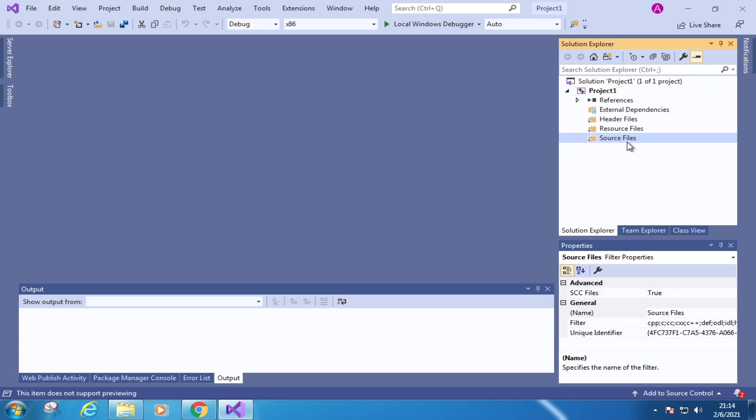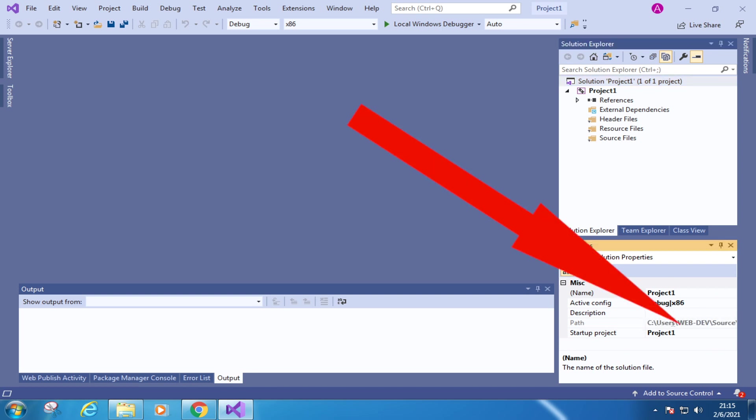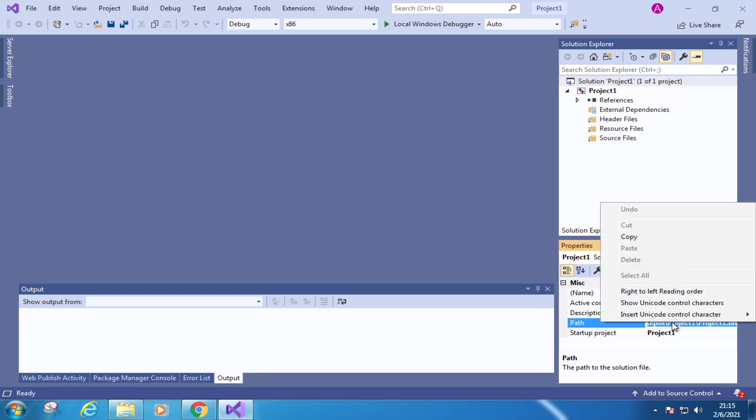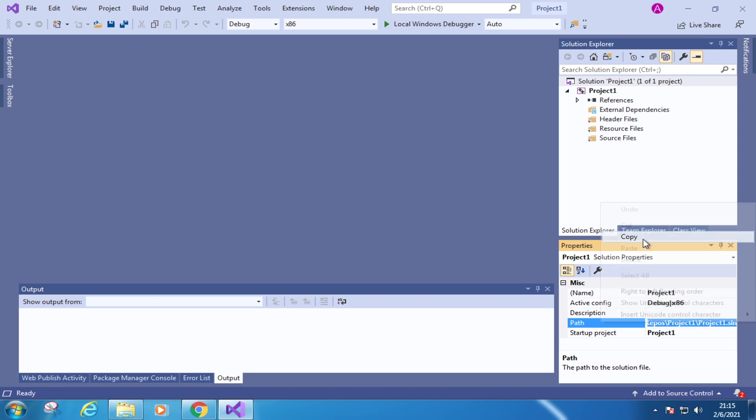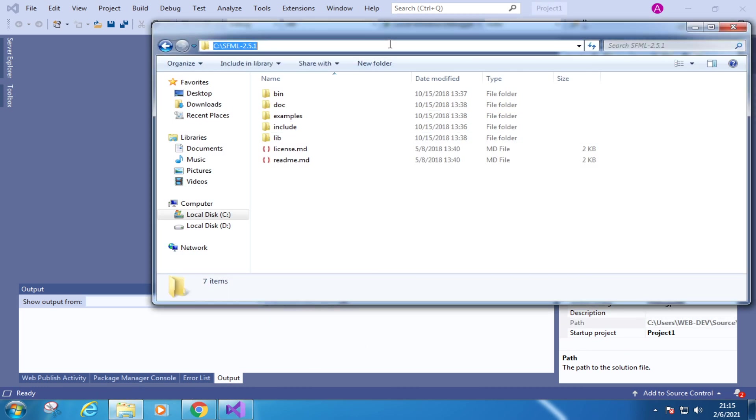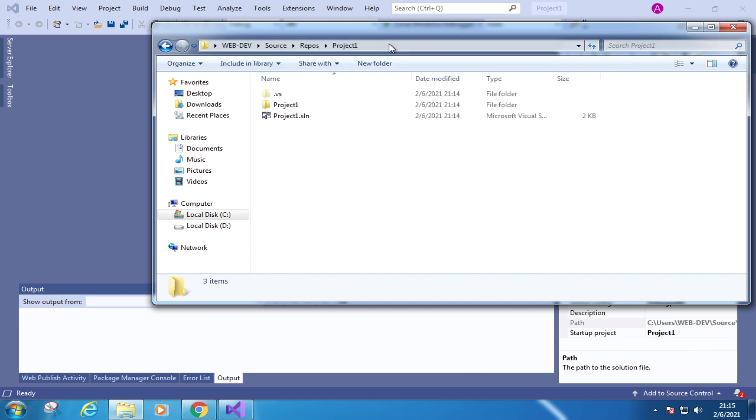So the first step is find out the project directory by selecting the solution. And in the properties area, find out and select this path. Copy the path. And go to that path.